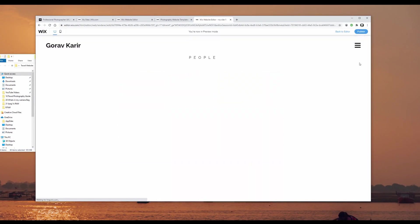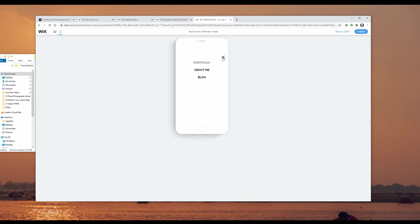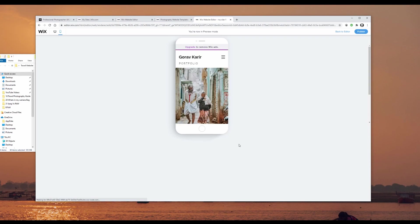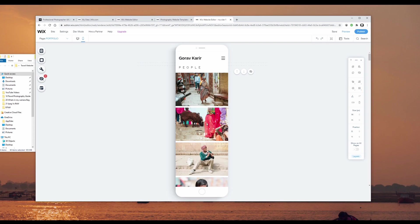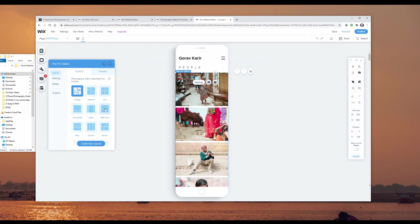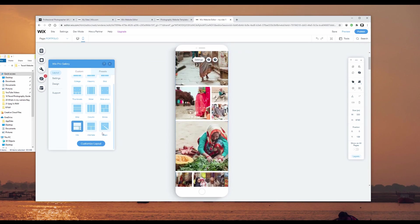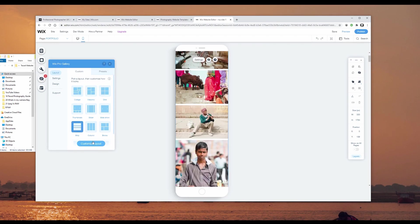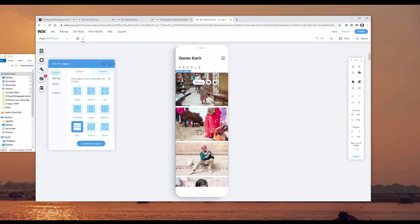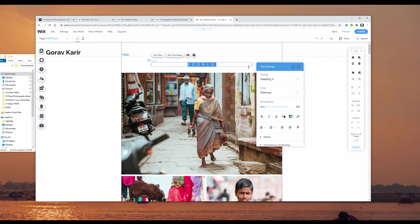Let's check the mobile version of the website. In preview I can see the about me, blog, and portfolio pages — clicking my name takes me back to the main page. If I want a different layout on mobile compared to desktop, I can click on the gallery, go to settings and layout, and select a different version to be displayed on mobile phones. Let's leave it as strip for now.